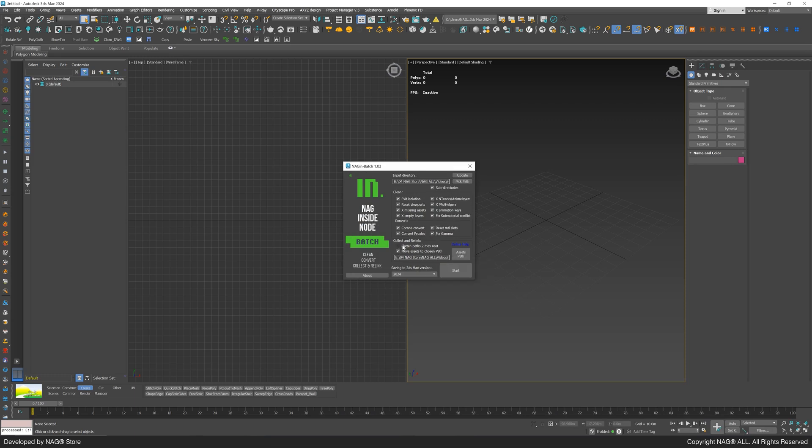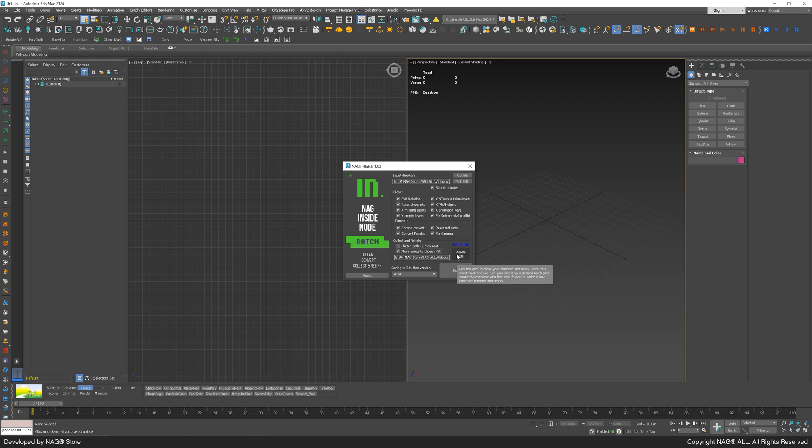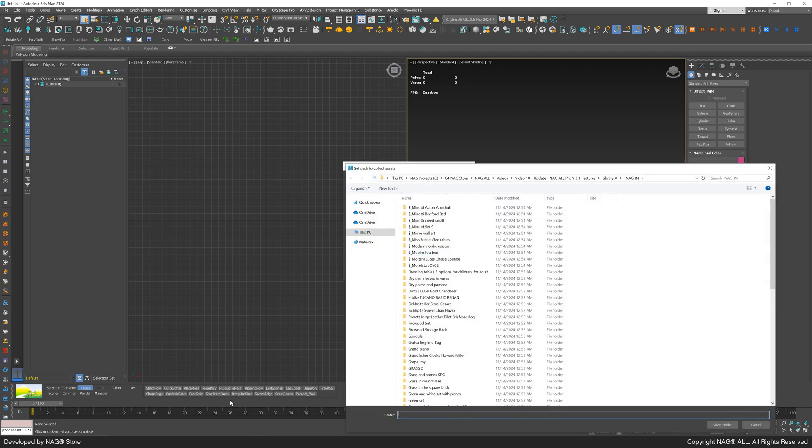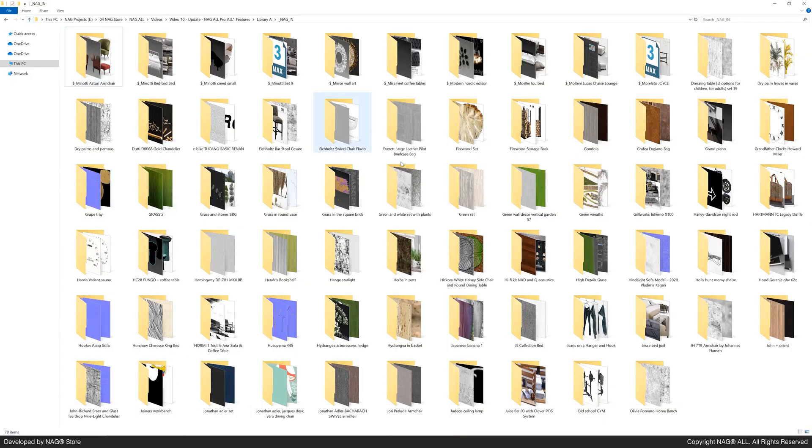In the Collect and Relink section, there are two options. Flatten the paths to the 3ds max route, or move assets to a chosen path. Let's choose the second option, creating a new folder named underscore textures as our assets path.